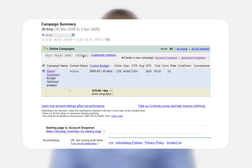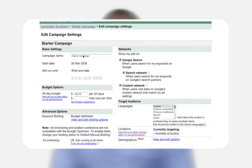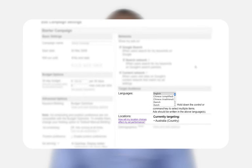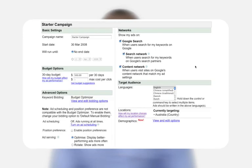If you choose to edit settings, you can edit campaign name, daily budget, language and location targeting, start and end dates, ad distribution preference, and other advanced options.